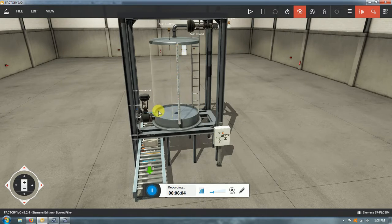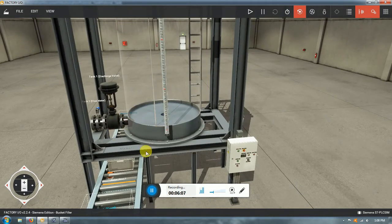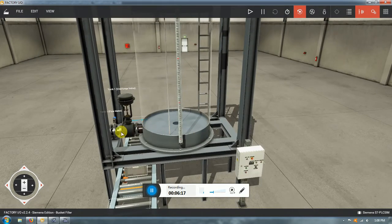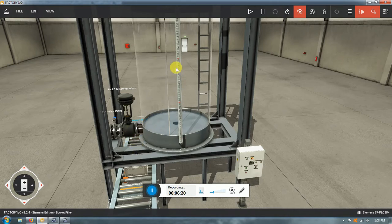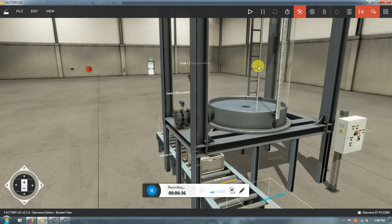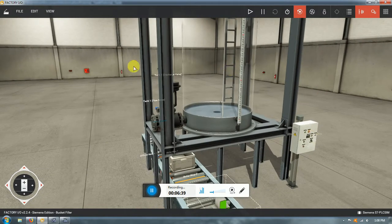When the tank is full, the pressure of the fluid is higher and it pushes more fluid through the discharge valve. As the fluid level gets lower, the gravitational pressure decreases, so the discharge flow rate changes. I didn't think about that originally, but as I was playing with the tank I realized the discharge flow is definitely going to change over time.